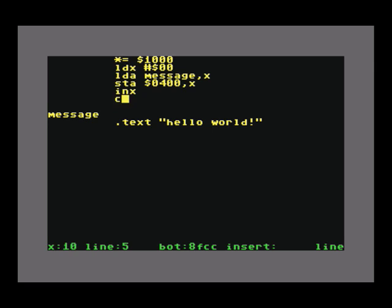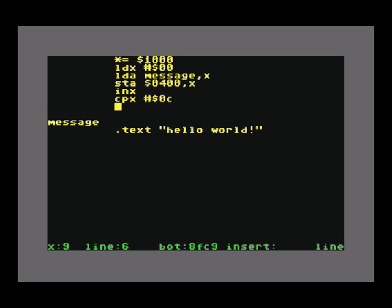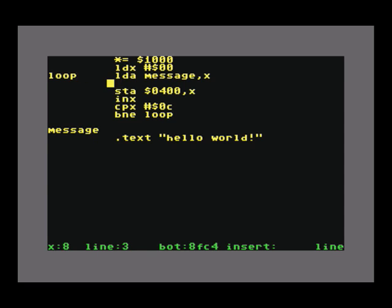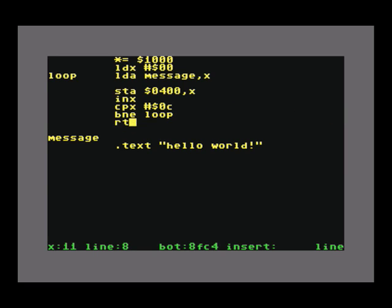If it's not equal to 12, then we will jump back in the loop, so we have to put in another label here. The last thing we should do is return from the subroutine, so this will be our program here now.